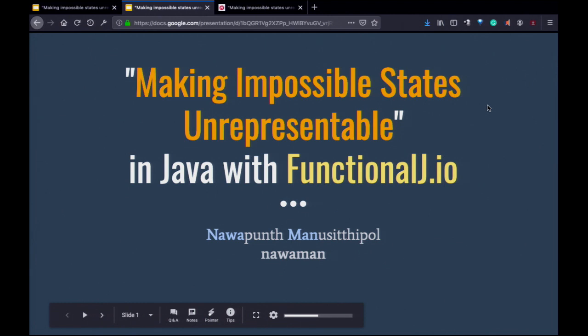Today we talk about making impossible state unrepresentable with functionalj.io. I want to ask: how many people have moved on to something like Scala or Haskell — a functional programming language? There's no Scala?